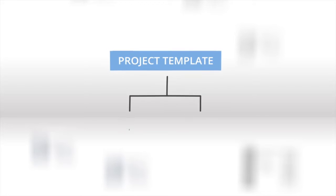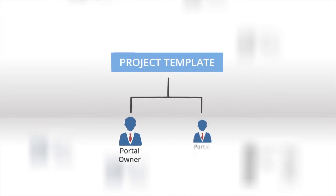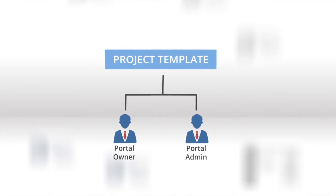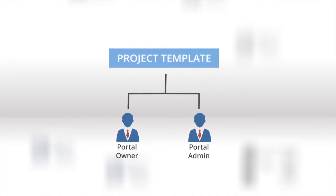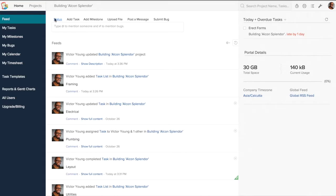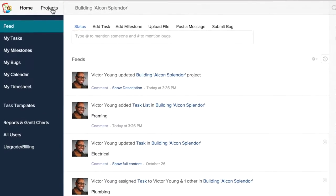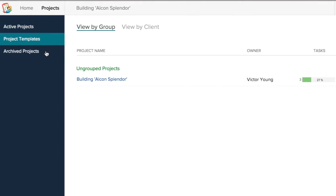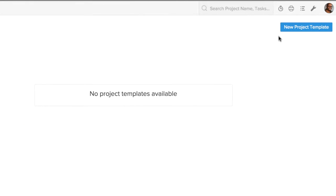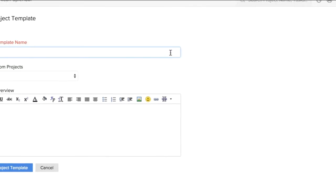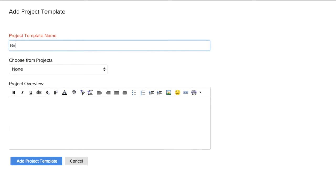You have to be the portal owner or the admin to create these. Go to Projects tab and choose Project Templates. Create your new template by entering the name and other details. Create them from scratch by choosing None from the dropdown.